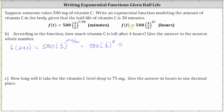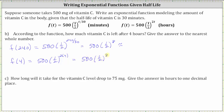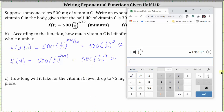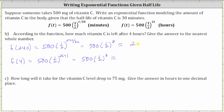Using the function with time in hours, we have F of four, giving us 500 times one-half raised to the power of two times four. Notice we again get an exponent of eight on the one-half, just as we did when the units were in minutes. Going to the calculator, to the nearest whole number, the value rounds to two. So there are approximately two milligrams left after four hours.